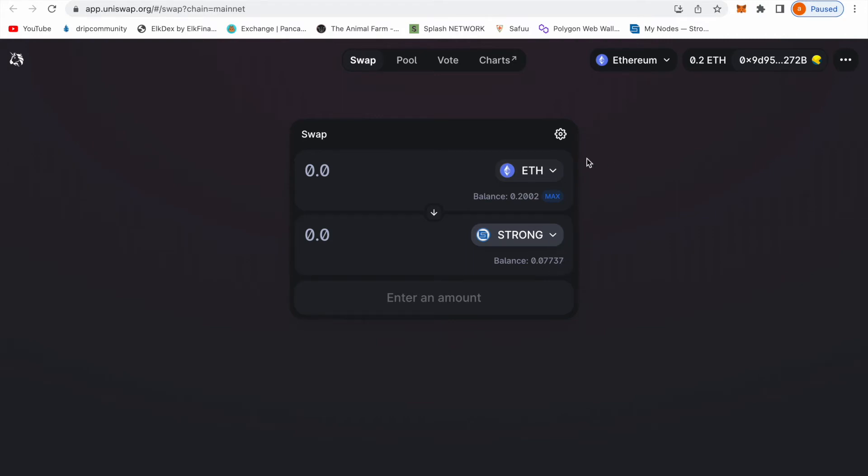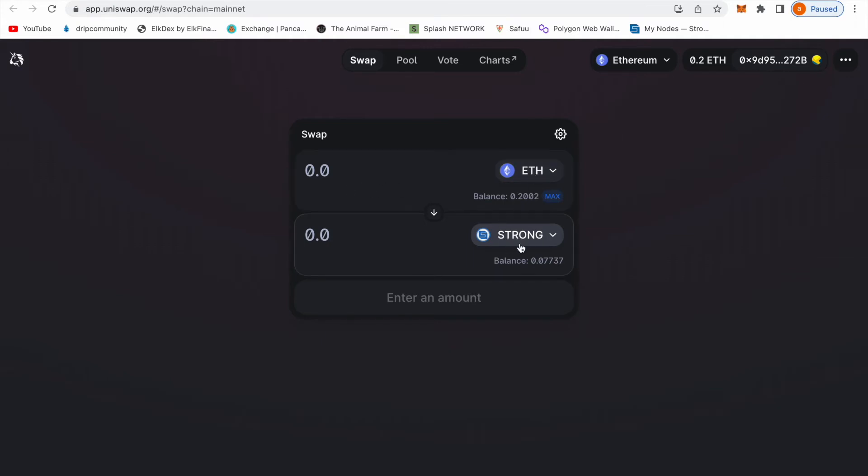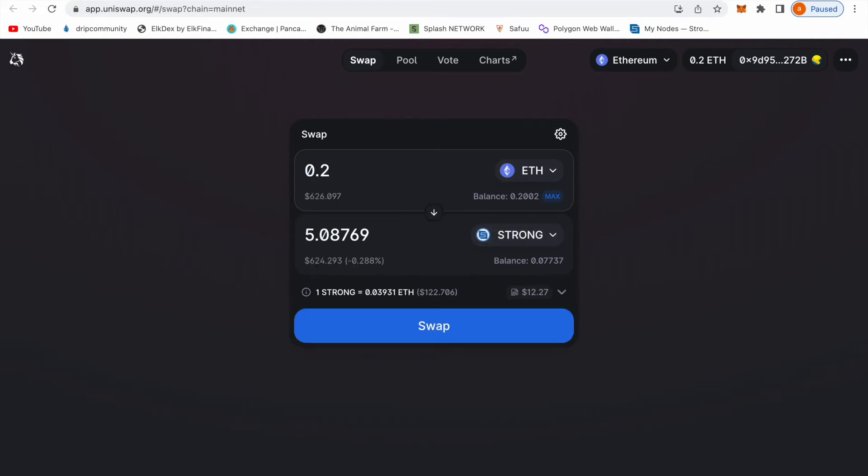Right now I got 0.2002 Ethereum and I got 0.0737 Strong because I already bought my Strong. But I'm going to just take it through the steps. You're going to connect your wallet, you're going to put your Ethereum here and you're going to have the Strong here.